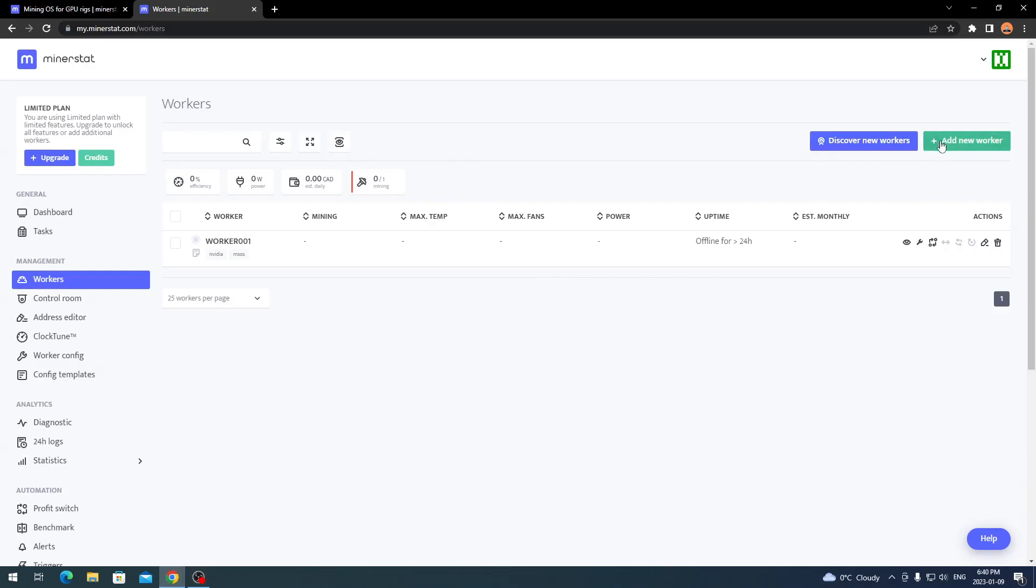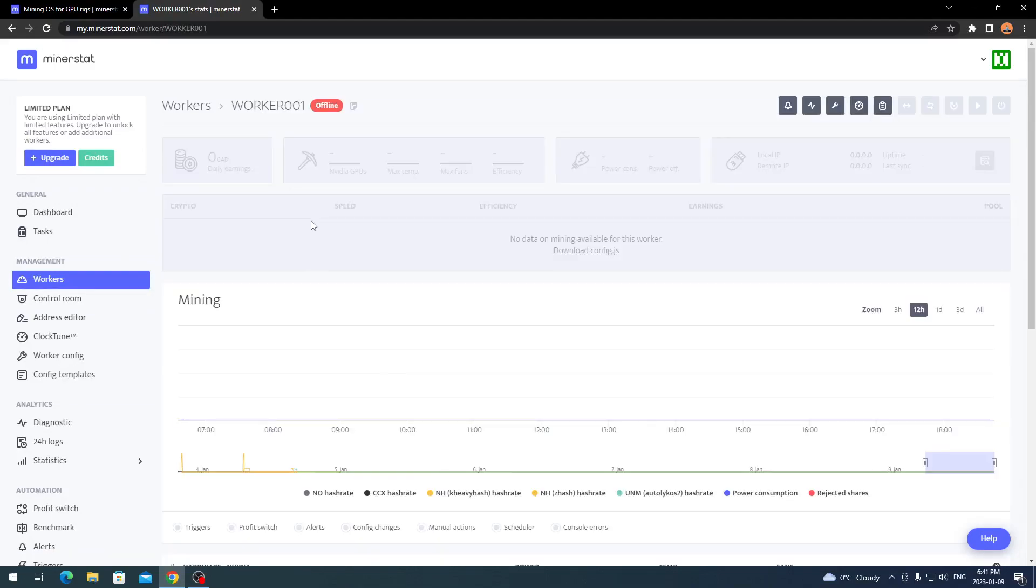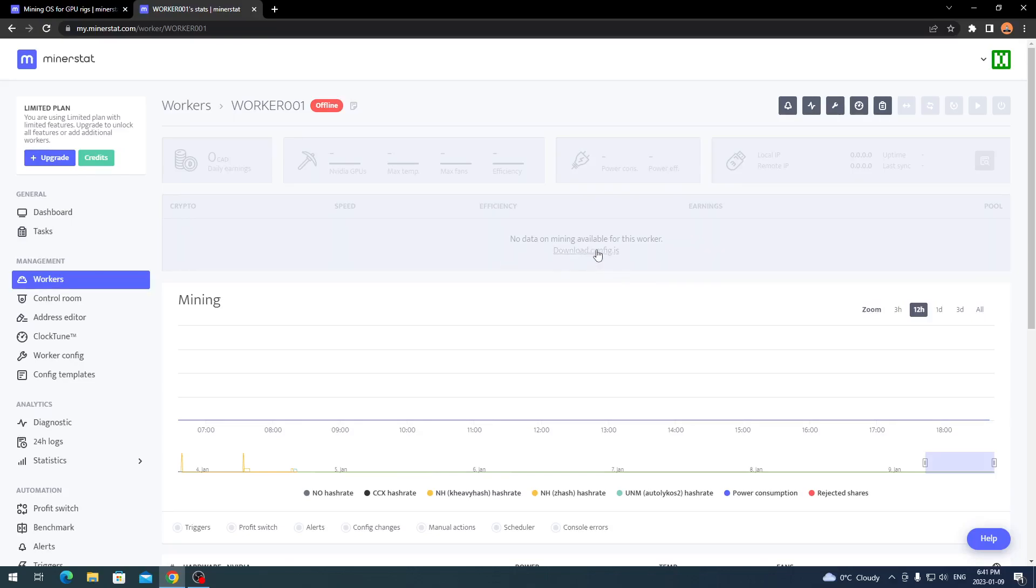Once you click on workers, you won't have a worker here. So all you do is click add new worker, or once you do have the OS set up on a USB and you have the mining rig running MinerStat OS, you can click discover new workers and it will add it automatically. This will bring up a window where you click on whichever operating system or graphics cards you're going to use.